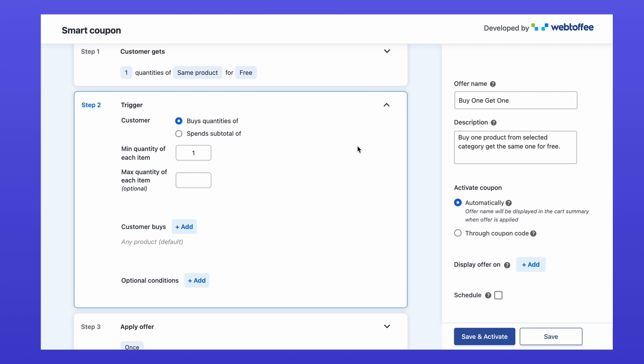Alternatively, you can base the trigger on the cart subtotal. For example, spend $1,000 to get a product for free.